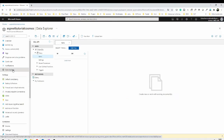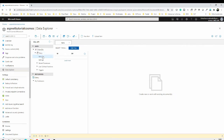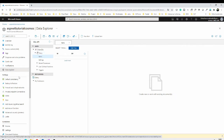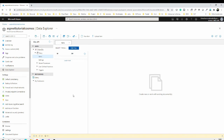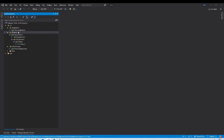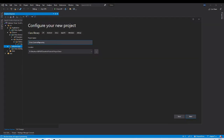Once the account, database, and container are created, you can go to Data Explorer and see a screen like this. With all this in place, we can now go to our solution and implement the repository for Cosmos DB. Let us create the Orion.Cosmos repository class library project under the infrastructure folder.